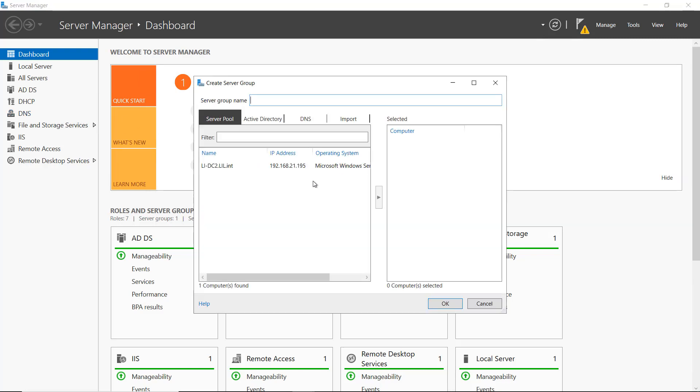A server group allows me to add in a group of servers, and I can make multiple server groups if I'd like and just give them different names. It makes it easier to organize the servers in your Server Manager and also to install applications more easily as well, as far as roles and features.